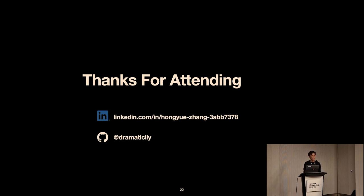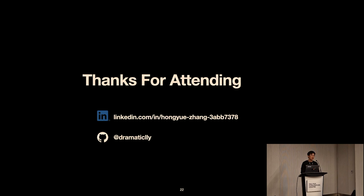Q: You mentioned Nessie as a catalog option — did you rule it out early on? A: Nessie is a popular catalog choice and offers additional branching and tagging capabilities at a level higher than Iceberg tables. We did evaluate Nessie, but we wanted to apply more customizations around the APIs. We've talked with the Nessie team — they are looking at the REST catalog very closely — so we're thinking about possible collaboration on that front.